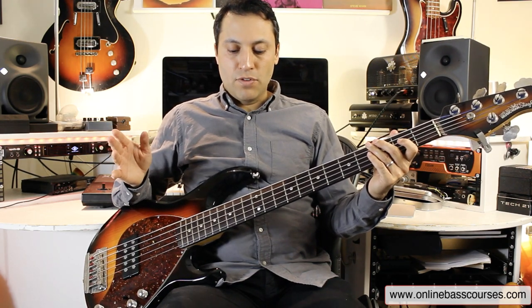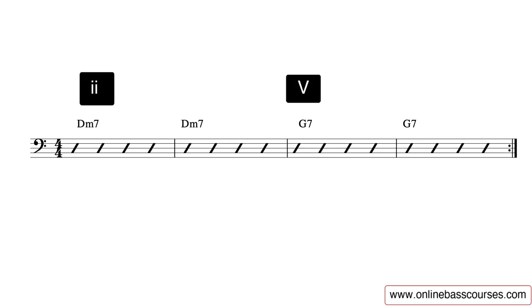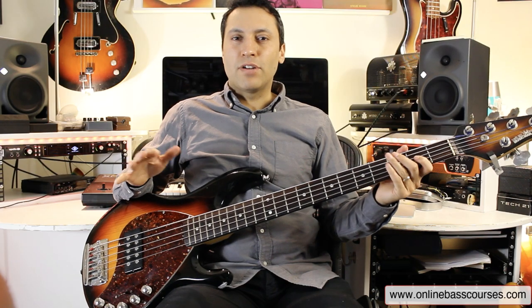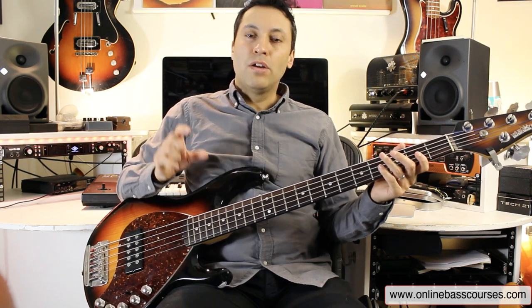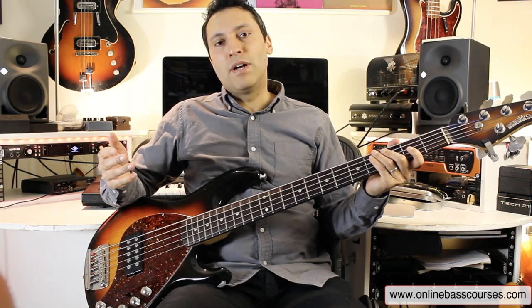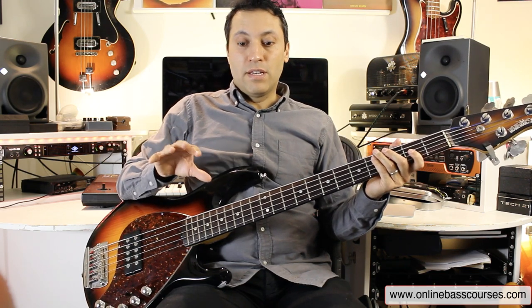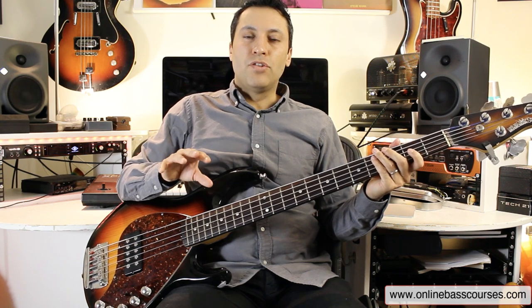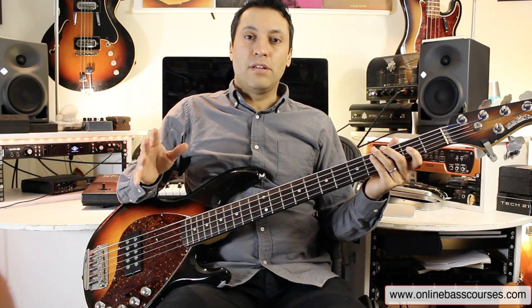Let's move on. Next one, we've got a 2-5 chord progression. A classic example of that is Good Times by Chic, but this backing track is a bit more of a Pink Floyd vibe. I've got two bars of the 2 chord — that's D-7 — going to two bars of the 5 chord — that's G7. So in this little progression, the 2 chord I can play the Dorian mode over, and the 5 chord I can play the Mixolydian mode over.